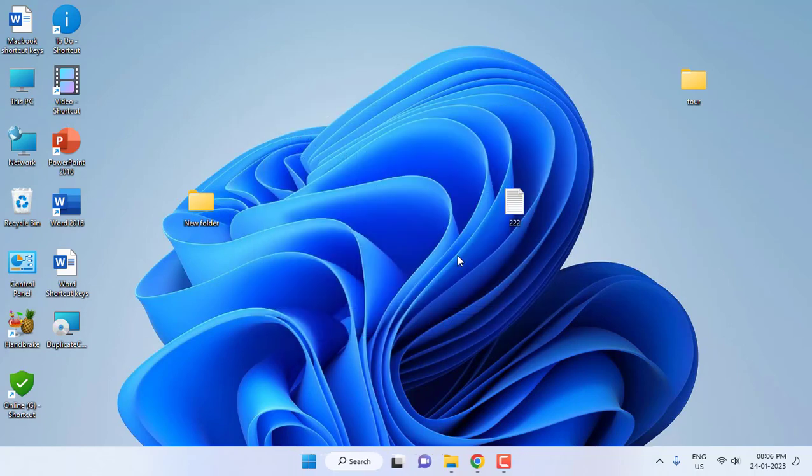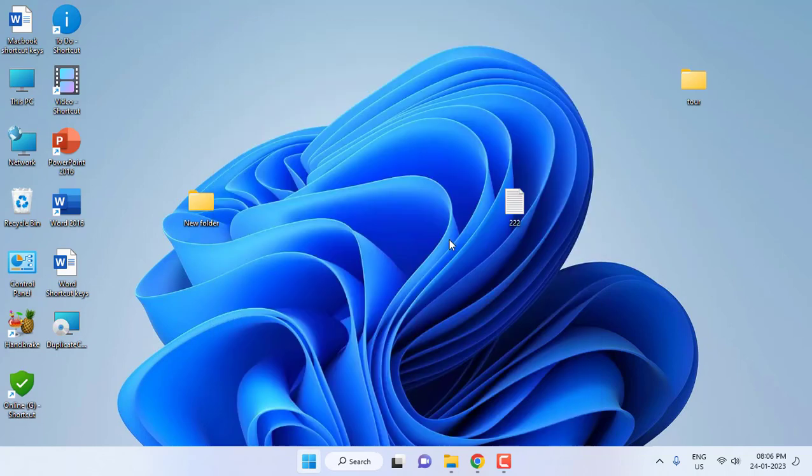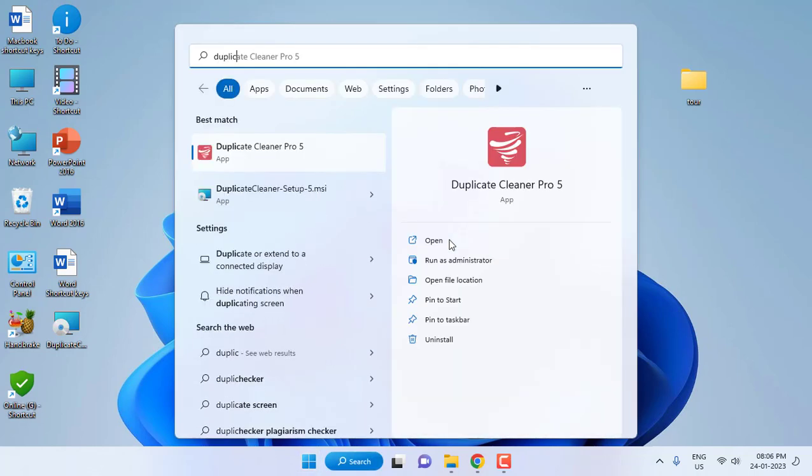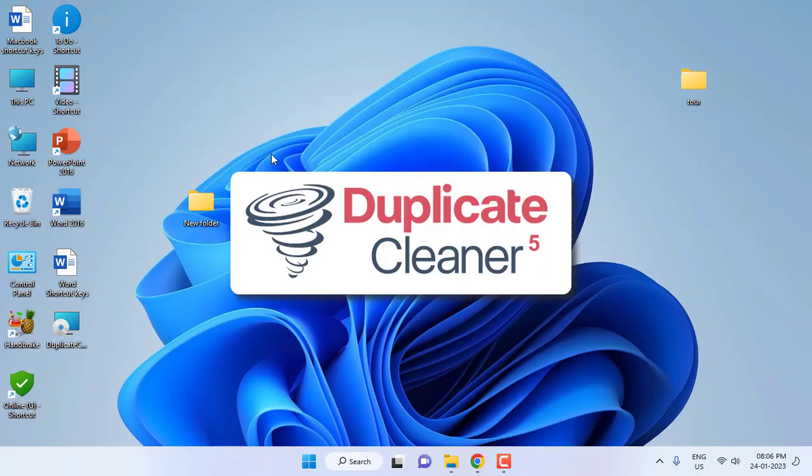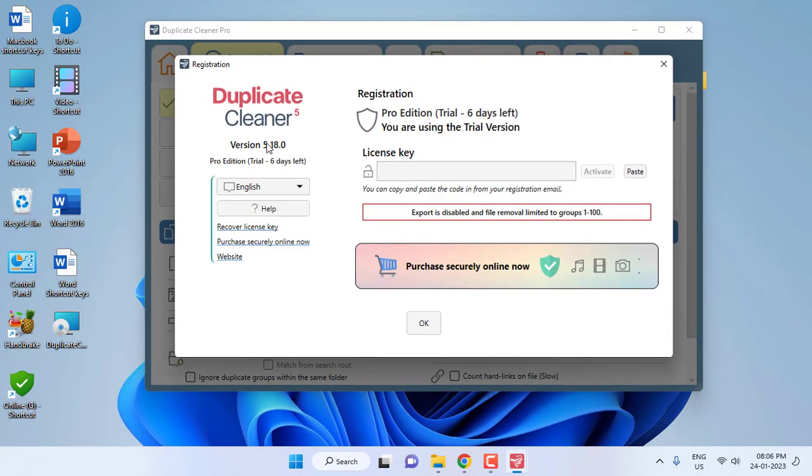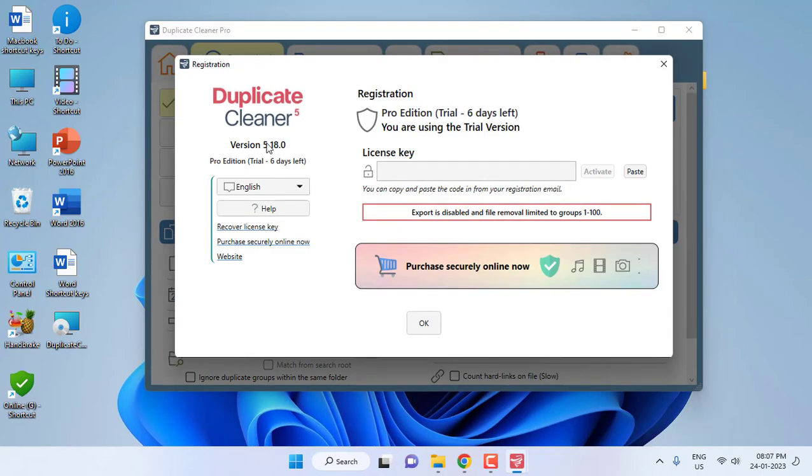After setup completes, open the Duplicate Cleaner. Okay, open it. So it's asking for registration, but it's free for seven days. We are going to use it one time because we're going to delete all files for one time.